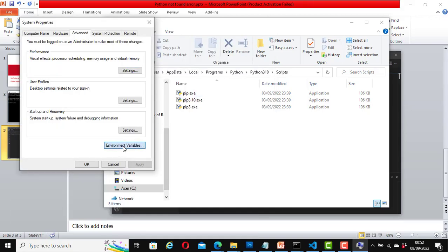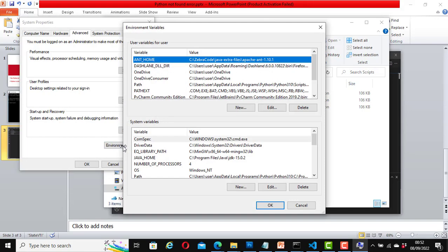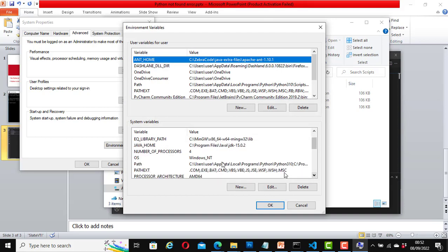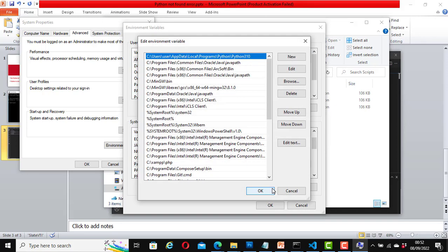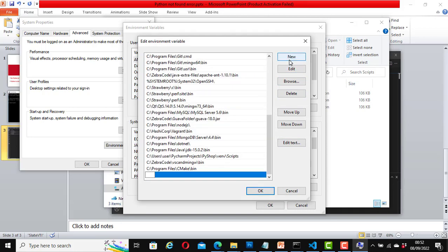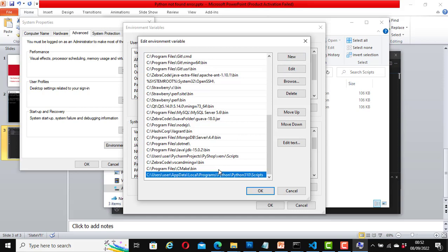Click on 'environment variables.' Once again, under system variables, click on 'path,' click on 'Edit,' click on 'New,' now paste the path that you copied before, hit enter. Again, let's move it up.